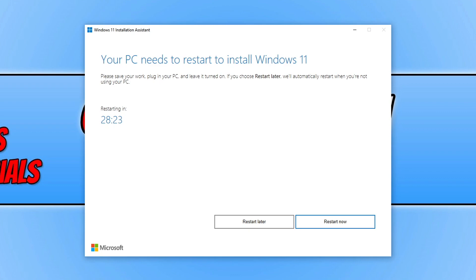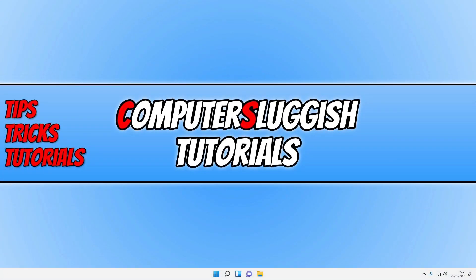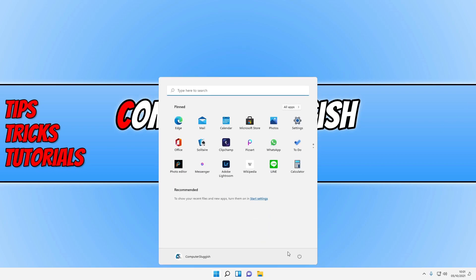This is the last time you will see Windows 10, so it's now time to click the restart now button — say goodbye to Windows 10! However, if you do decide you want to roll back to Windows 10, I will pop a link in the description below showing you how to do that. And there you have it — I am now on Windows 11. That's how you upgrade to Windows 11 using the installation assistant.